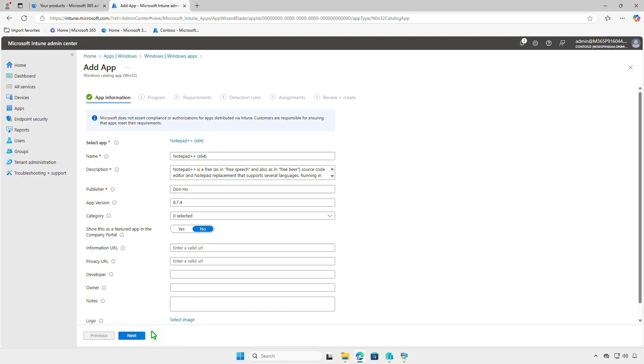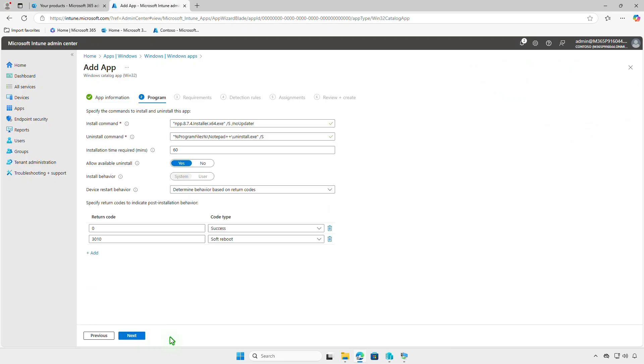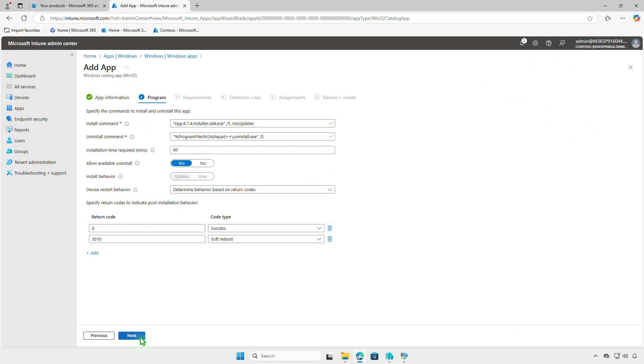Leave the settings on the app information page as default unless you want to make it available from the Company Portal app. In the next page, we can check the pre-filled installation parameters. Usually there is no need to modify these, but if needed it is possible. The same goes for the Requirements page, which has already been completed by the vendor.